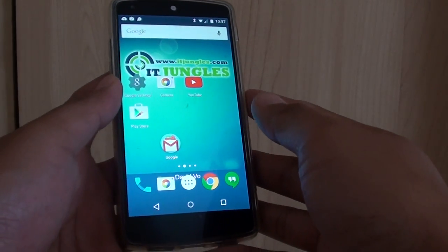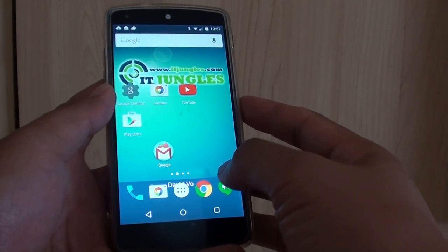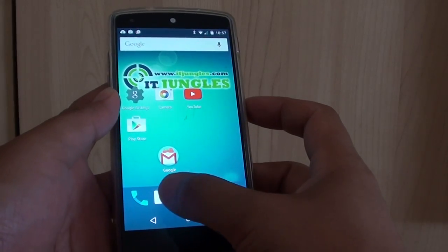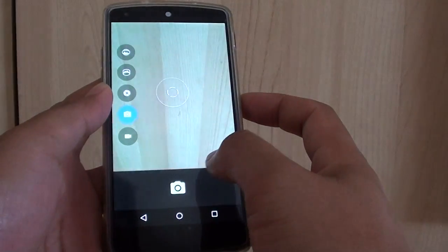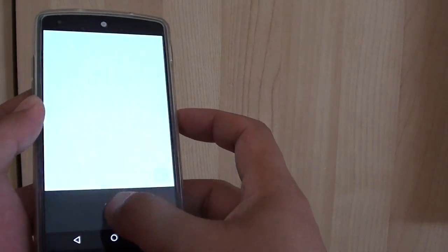How to make an Animated GIF photo on the Google Nexus 5. First, go back to the home screen and launch the camera app. You need to take a few photos.